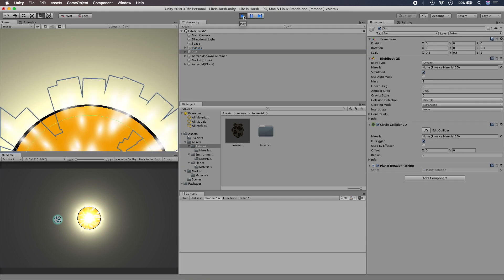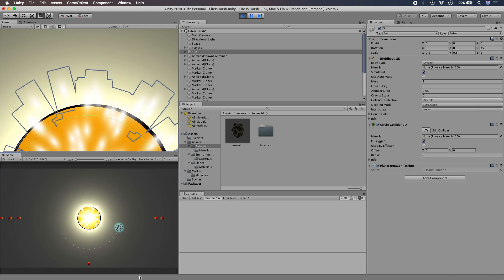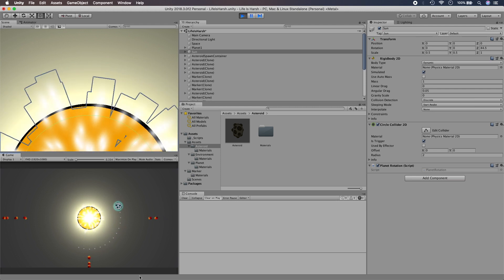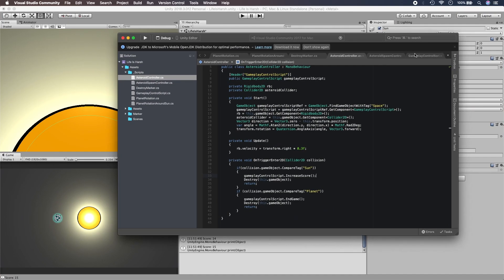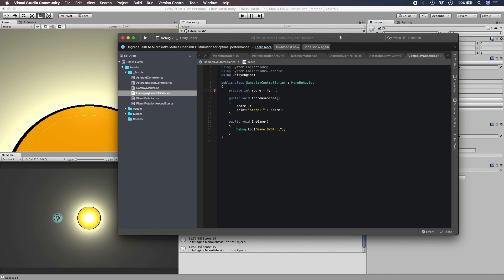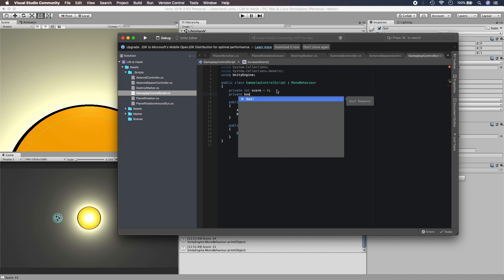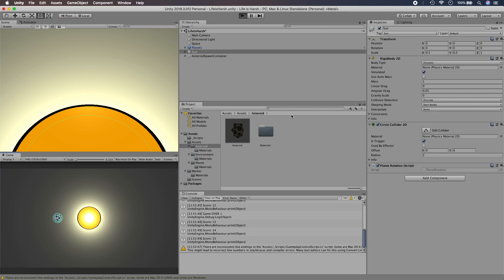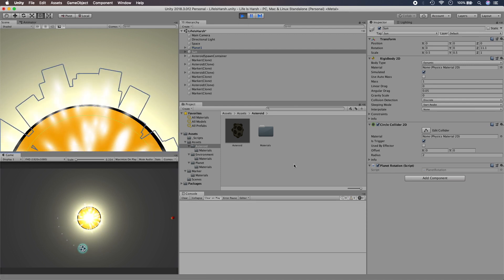Now we're going to do our win-lose condition. We'll start by creating a new script called 'GameplayControllerScript'. In here we're just going to have one method: public void EndGame.